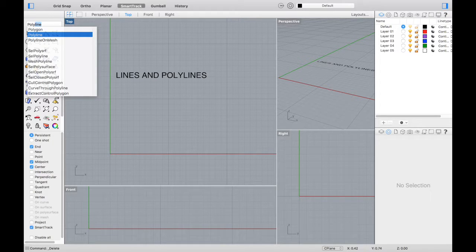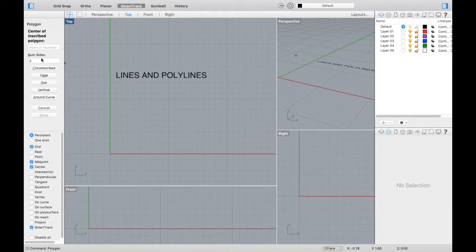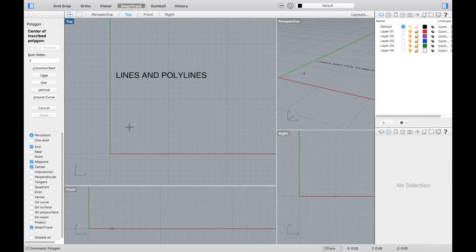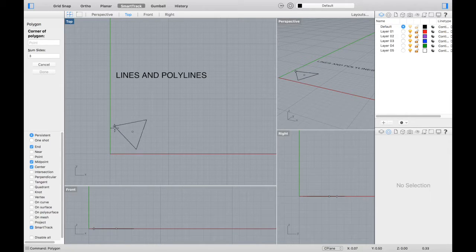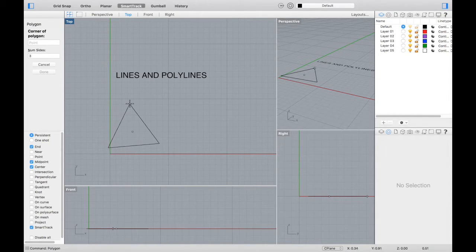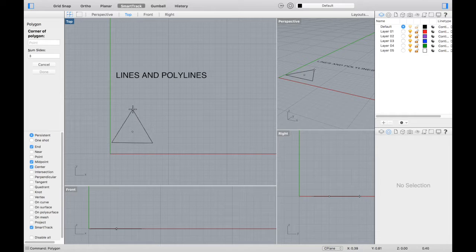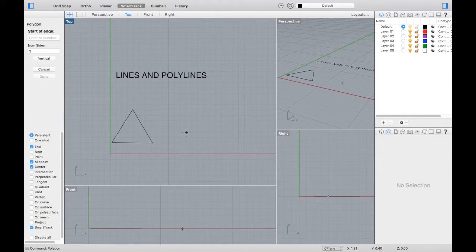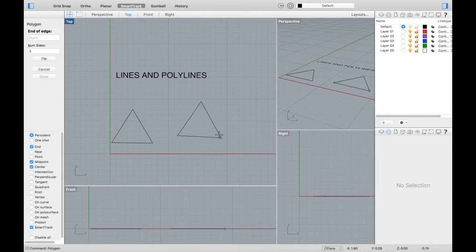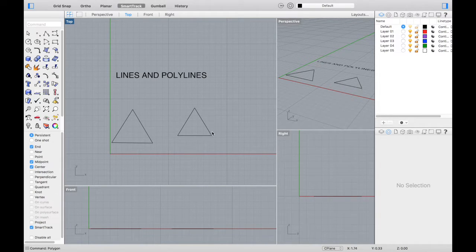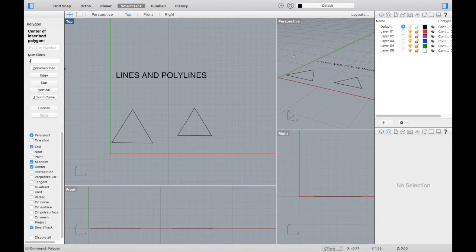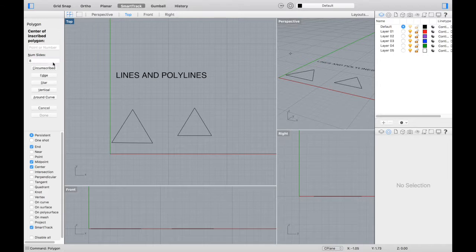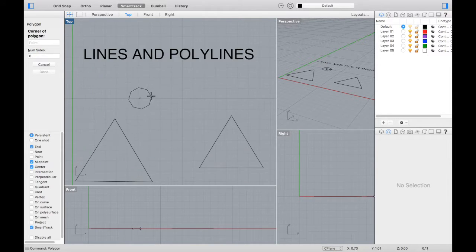Now let's type in polygon. There's some options. Let's keep it at 3, so this is going to make a triangle. It's having you select a center point, and now you're determining the distance of the radius. Let's do it again, and this time select edge. Now you are defining one side of the triangle. Let's change the number of sides to 8. Select a center point, and now you're drawing an octagon.